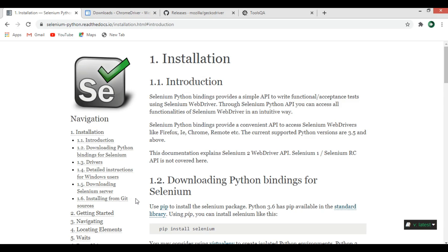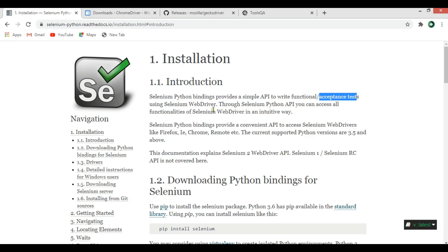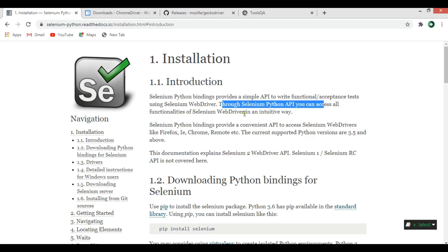Selenium supports automation on all browsers including Firefox, Internet Explorer, Google Chrome, Safari, and also Opera. This is the documentation for Selenium WebDriver in Python. You can see that Selenium Python bindings provide a simple API to write functional or acceptance tests using Selenium WebDriver. Through the Selenium Python API you can access all functionalities of Selenium WebDriver.